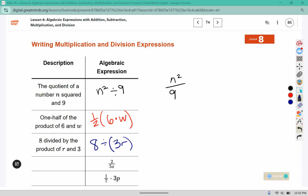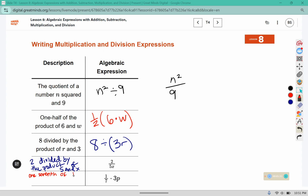Here I have two divided by the product of five and x. This next one we could say is one-seventh of the product of p and three.